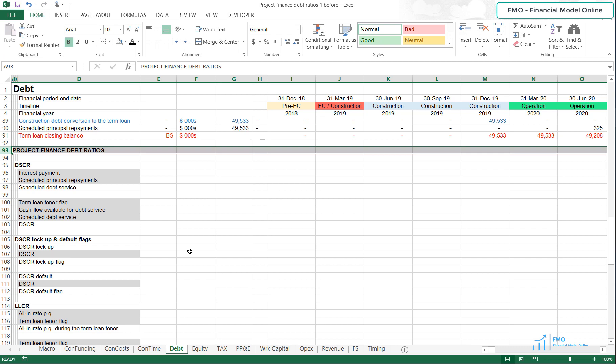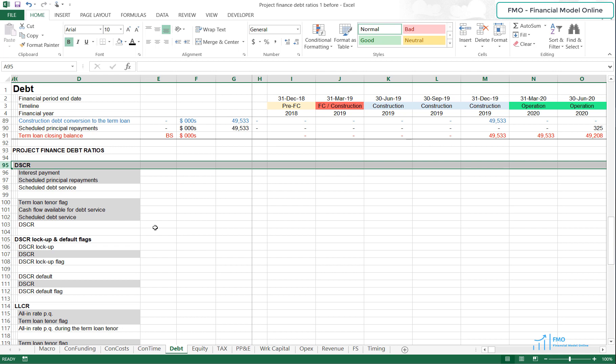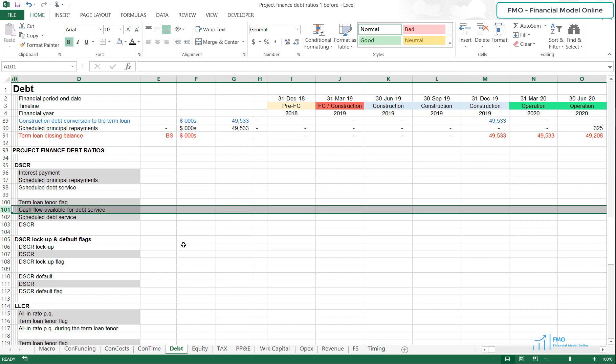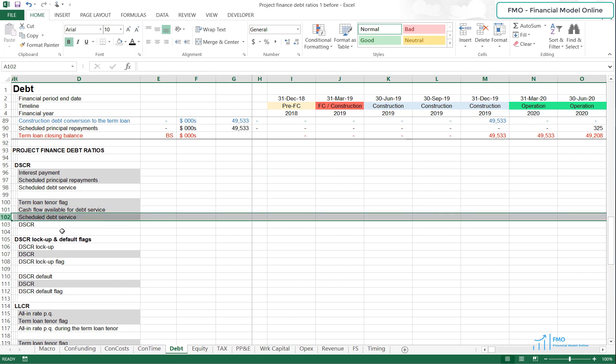Hello, and welcome back to the Project Finance Modeling for Renewable Energy course. In this lesson, we will start working on Project Finance Debt Ratios. The first ratio we will be modeling is the Debt Service Cover Ratio, or DSCR, which is the ratio of cash flow available for debt service to the scheduled debt service.